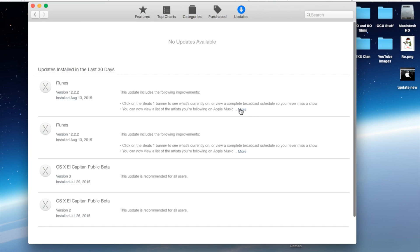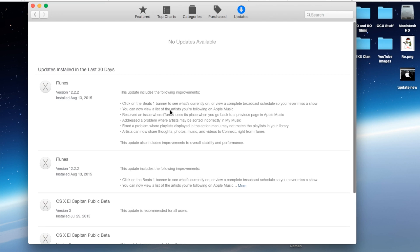I'm going to go ahead and hit More here and show you some of the items that this update includes.